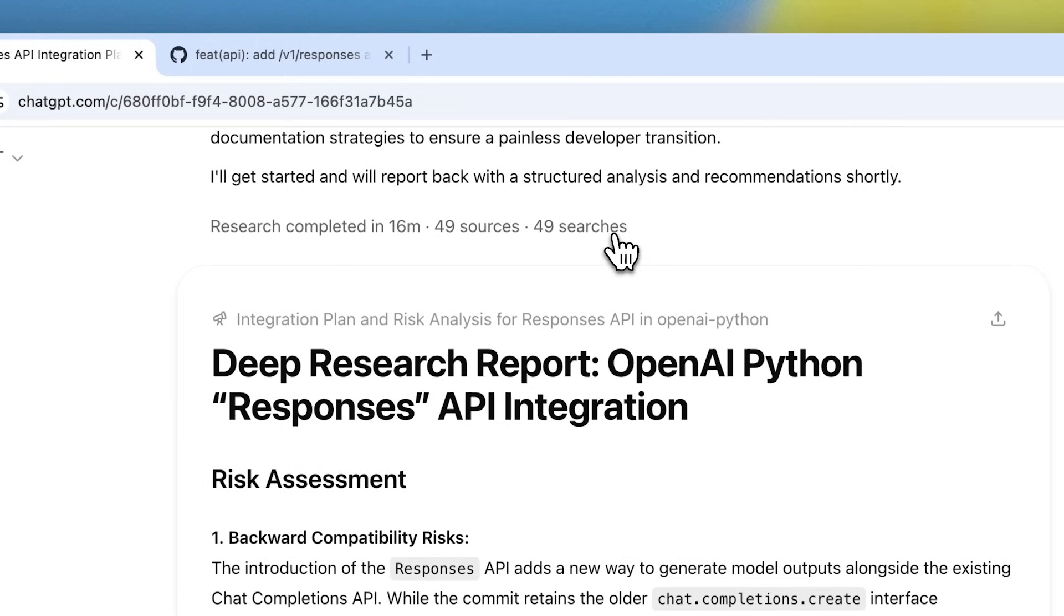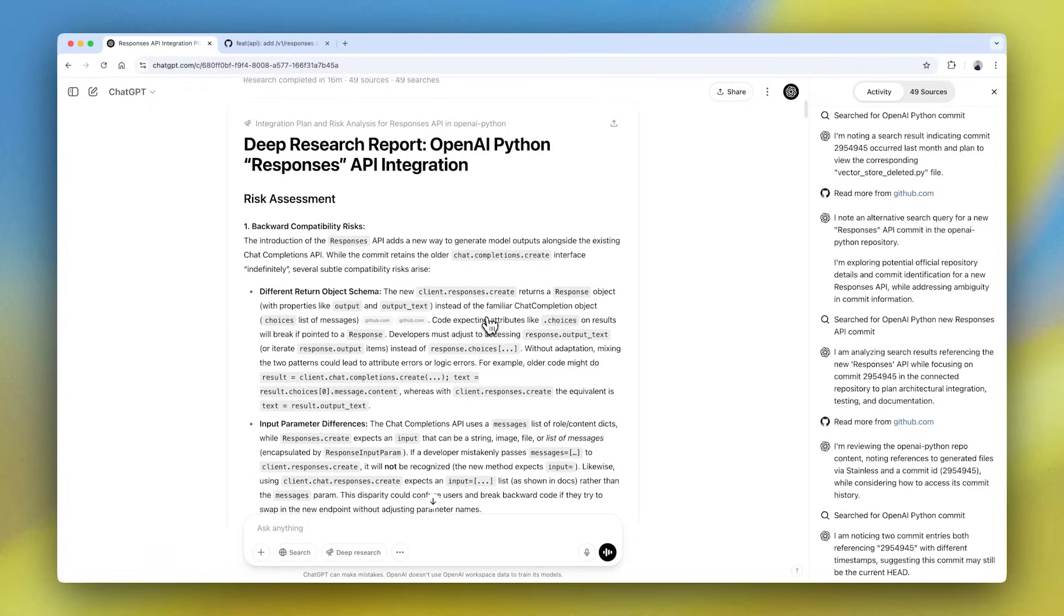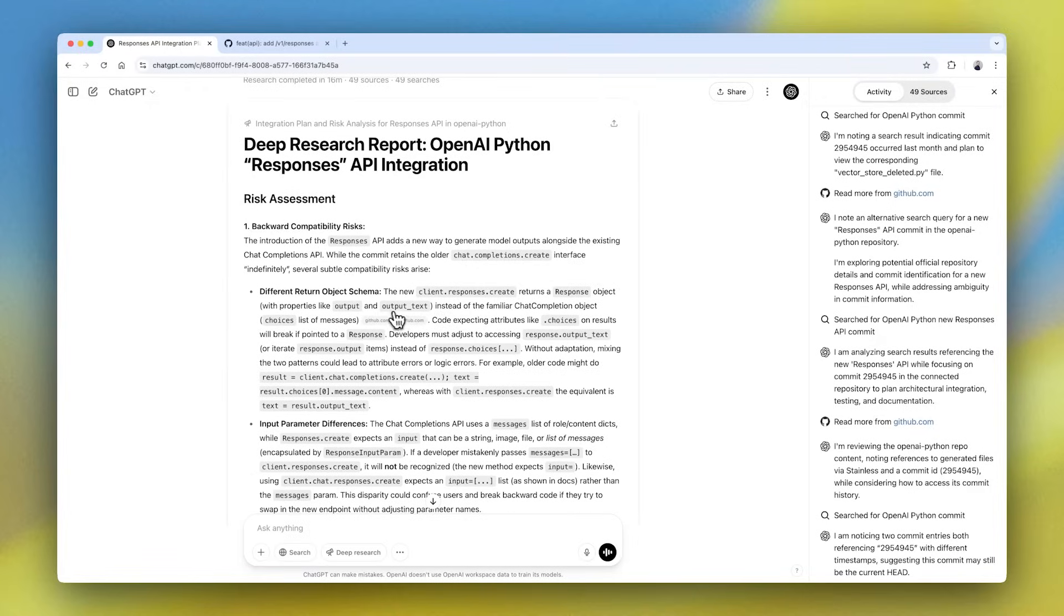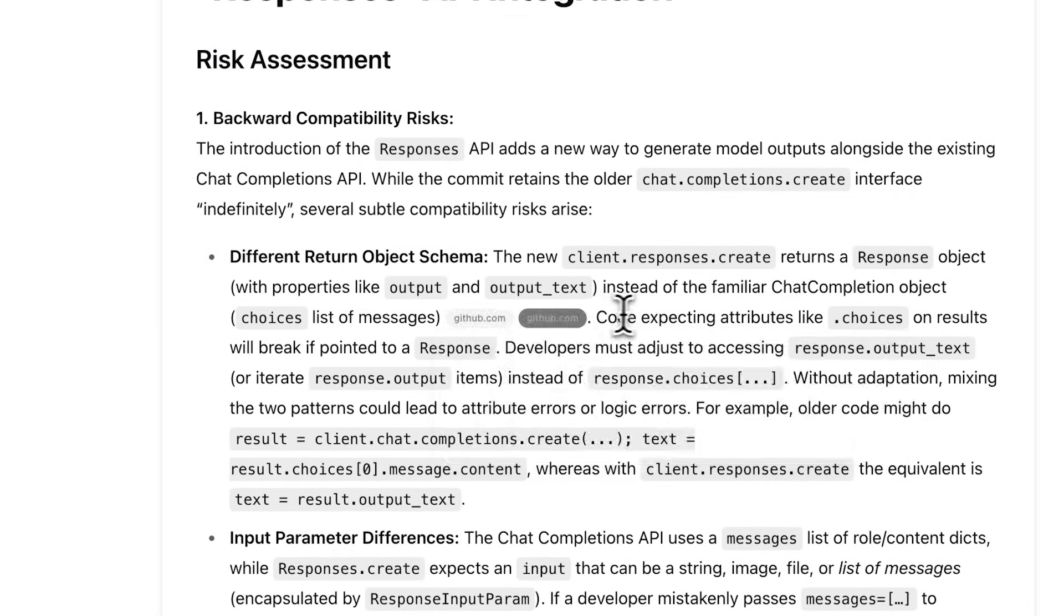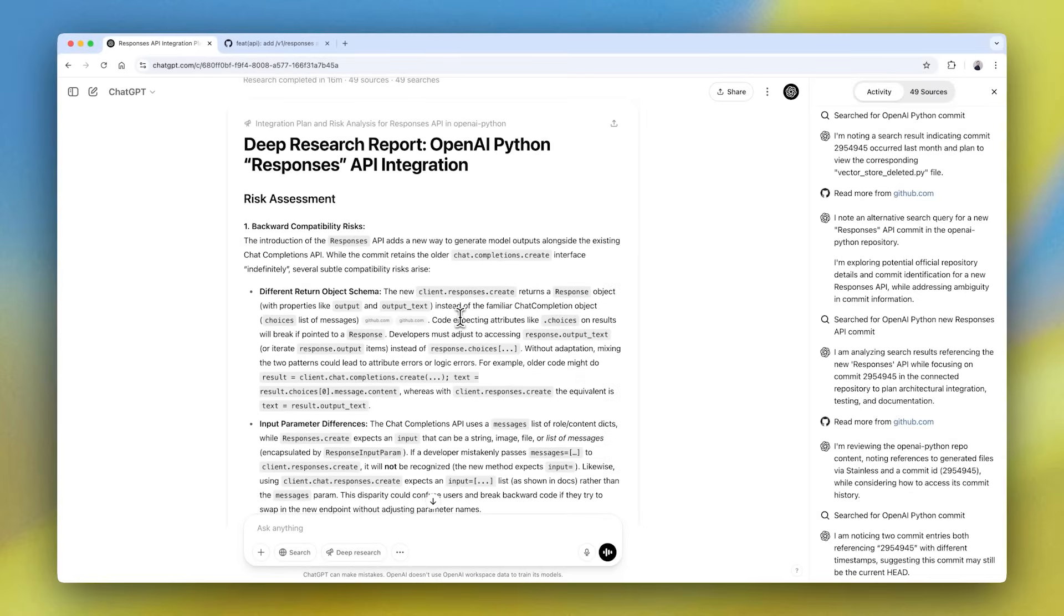But in this case, it took about 16 minutes, used 49 sources, and did 49 searches within that, which was just our GitHub repo. And throughout the report, we actually can see citations where we can start to uphold the findings of Deep Research with GitHub.